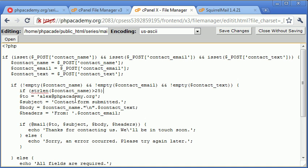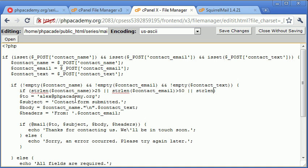Then we want to return an error. So if strlen of contact name is greater than 25, we can put these all in the same condition to save a bit of time. So if the string length of contact name is greater than 25, or the string length of contact email is greater than 50, or the string length of contact text is greater than 1000, for example.